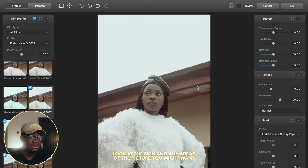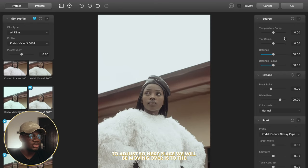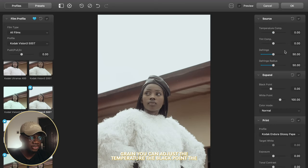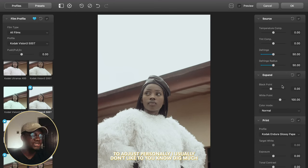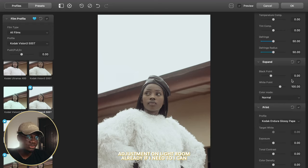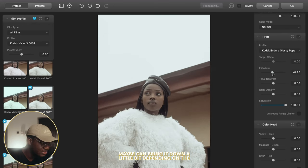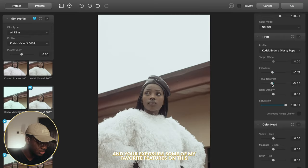You can always zoom in to look at the skin and any areas of the picture you might want to adjust. The next place we're moving to is the features panel. This panel is where you can add film grain, adjust the temperature, the black point, the white point, and every other part of the image you want to adjust. Personally, I usually don't dig much into all of this since I've already done most of my adjustments in Lightroom. If I need to, I can always adjust the exposure a bit. Depending on the film profile you're using, you can always adjust your contrast and exposure.